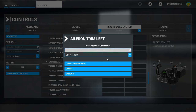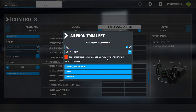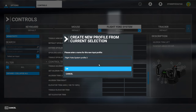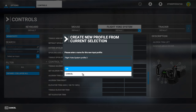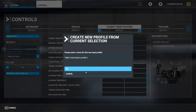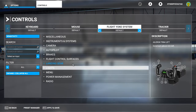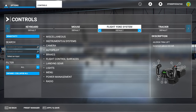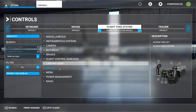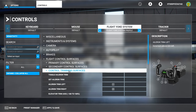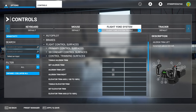I want aileron trim left assigned to the left. It will say it's already bound somewhere else — do you want to bind it anyway? I'll say yes, validate. It'll ask you to save a new profile. I'm not going to save it there because I've already got profiles saved. For yourself, you'd type in a new profile name and press OK. I've set all my switches up and I've got them in my flight yoke system profile, with aileron trimming assigned left and right to that switch.